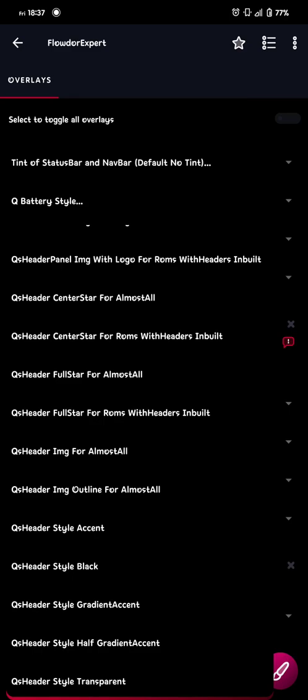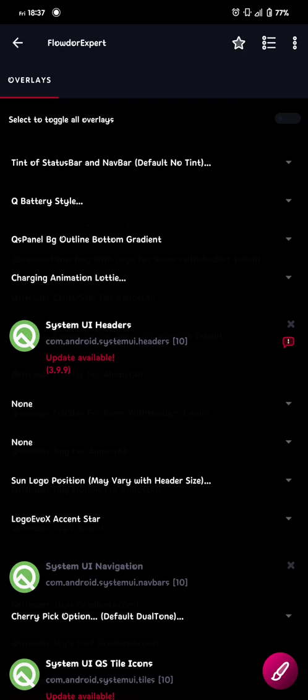And there you have the QS style. So. Here you go. Gradient. Accent. Or half gradient. Accent. Or transparent. Black. Or accent. It's totally up to you. But the one I normally use. Is half gradient. Or gradient. Accent. Okay. So now we're done with everything.